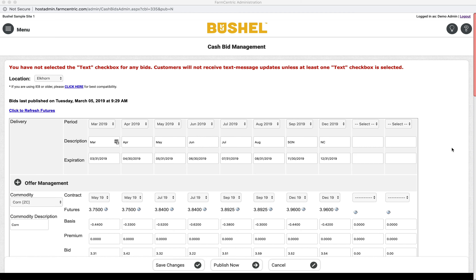Welcome to the Bushel Cash Bid Management Tutorial. In this video, I will demonstrate how to set up a new commodity.